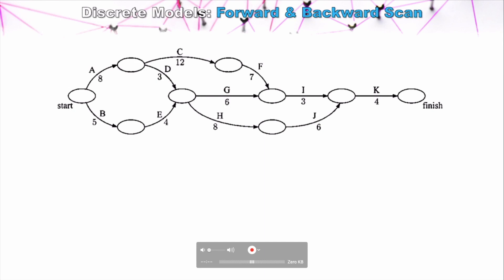Now that we've looked at what a precedence network is, what it shows, and how to create one, let's look at a method we can use as projects grow in complexity to identify where our critical path actually is within a really complex network. This technique works even when networks have hundreds or thousands of nodes. We're going to use a relatively simple project to demonstrate the technique. A critical path is the series of tasks where delaying any one of them would delay the entire project. We could try going through every possible pathway by trial and error, but there is a method called the forward and backward scan.